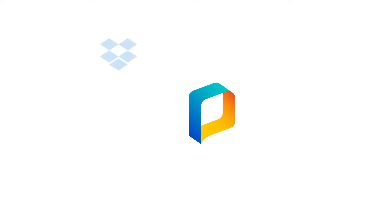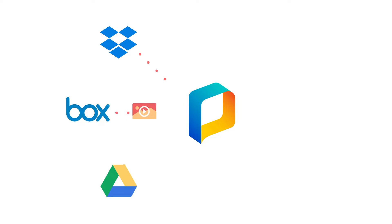With our new integrations you can upload files from storage platforms like Dropbox, Box and Google Drive straight to PhotoShelter.